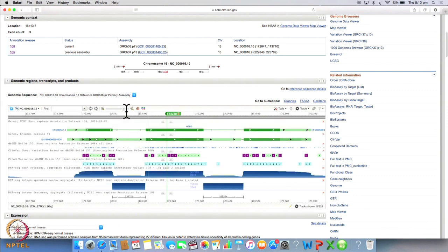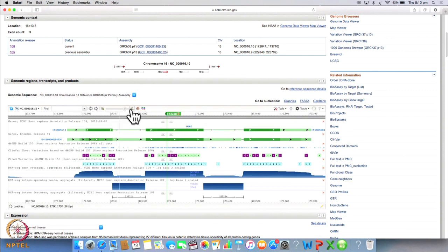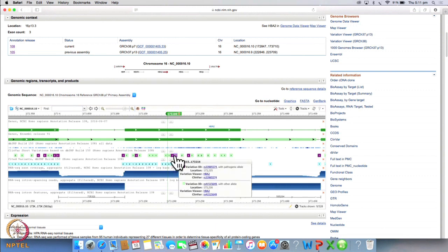And click zoom. Now if you zoom into one of the locations, you will be able to see the variations associated with this gene, darker the colour, more deadly the variation. So notice this particular variation.